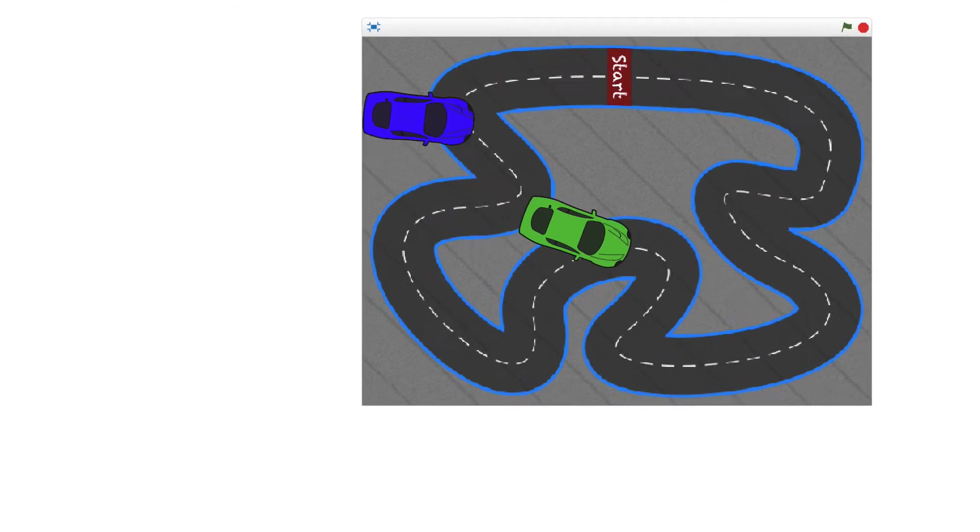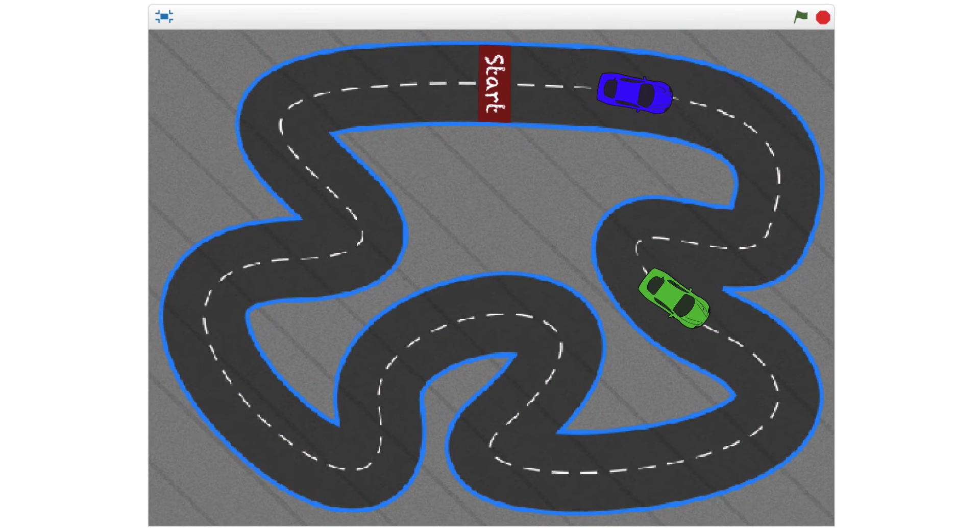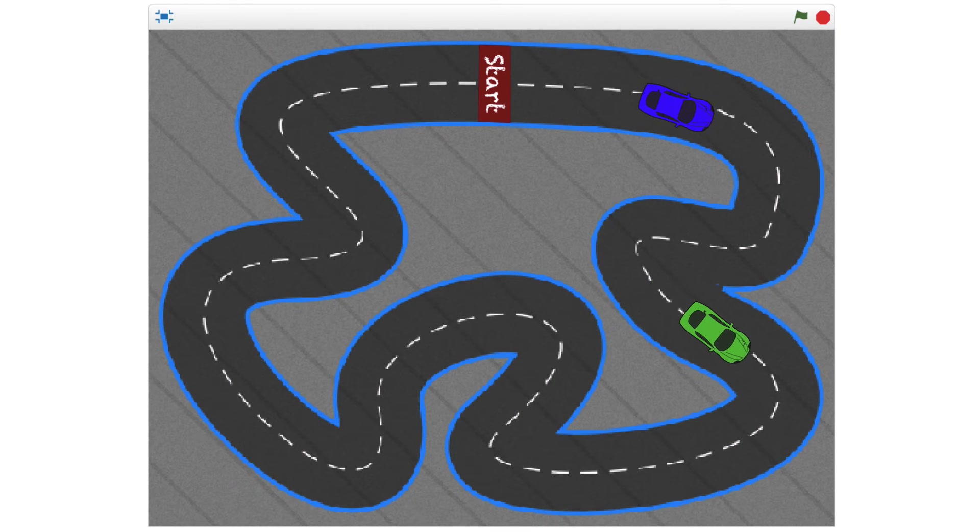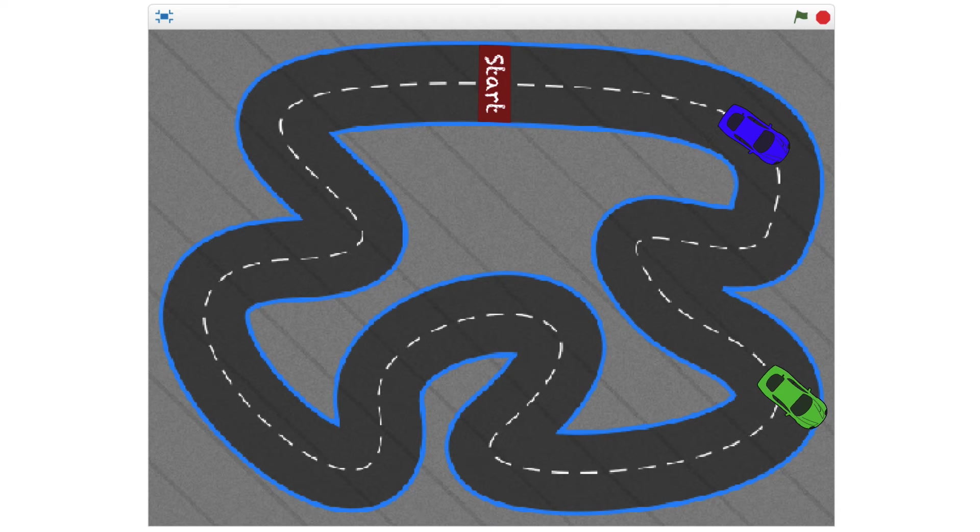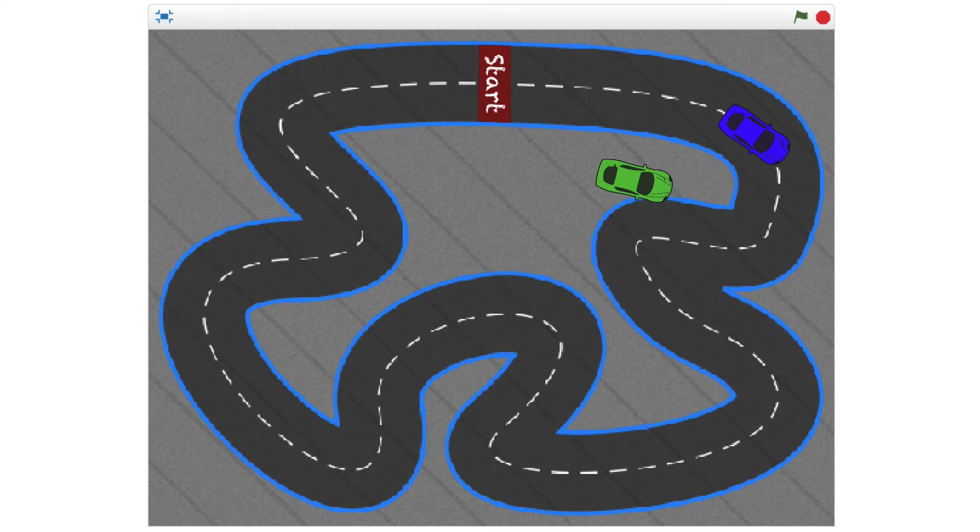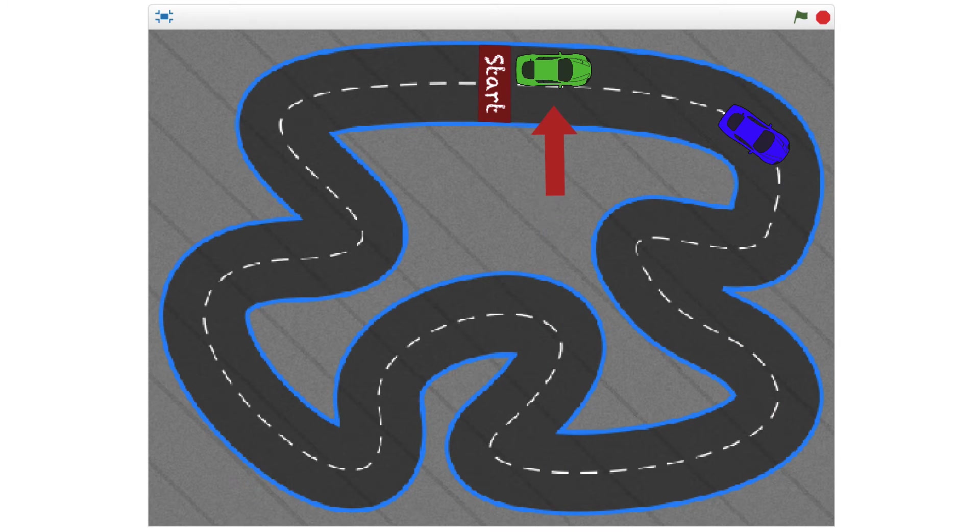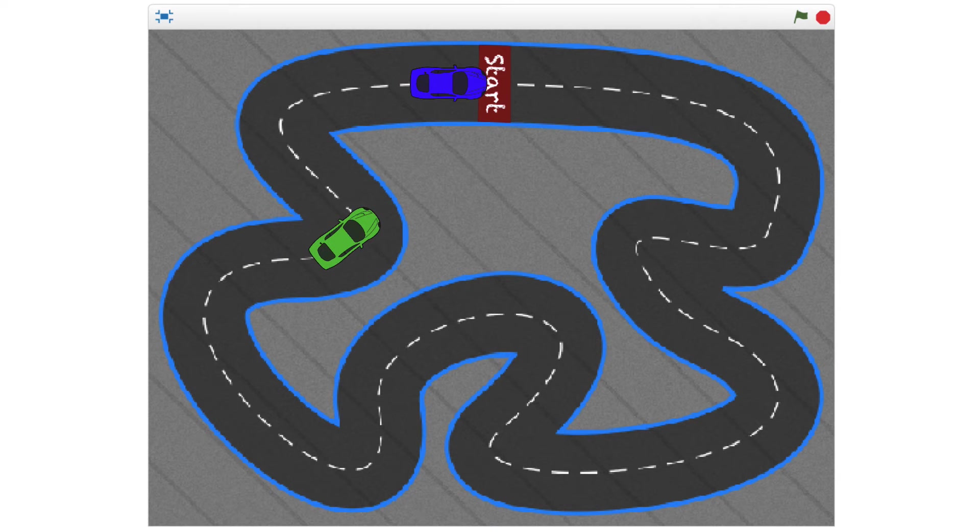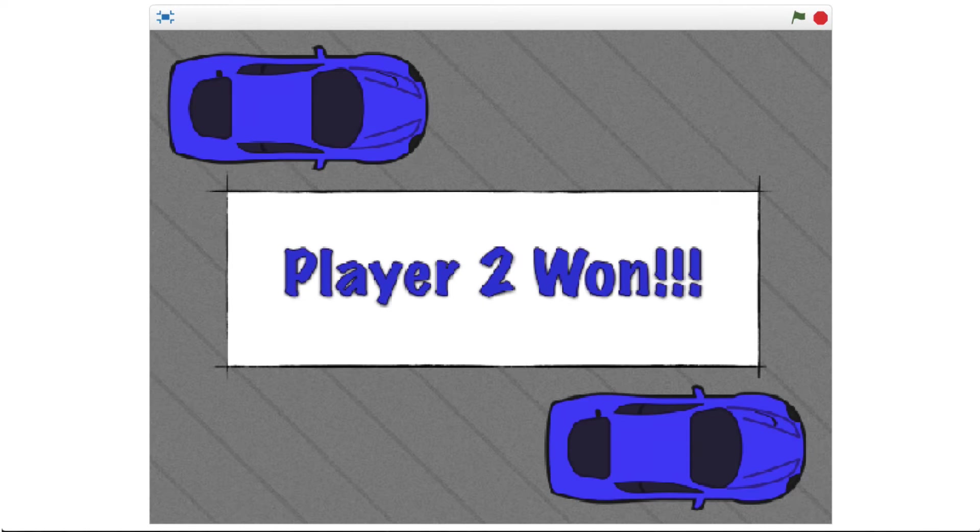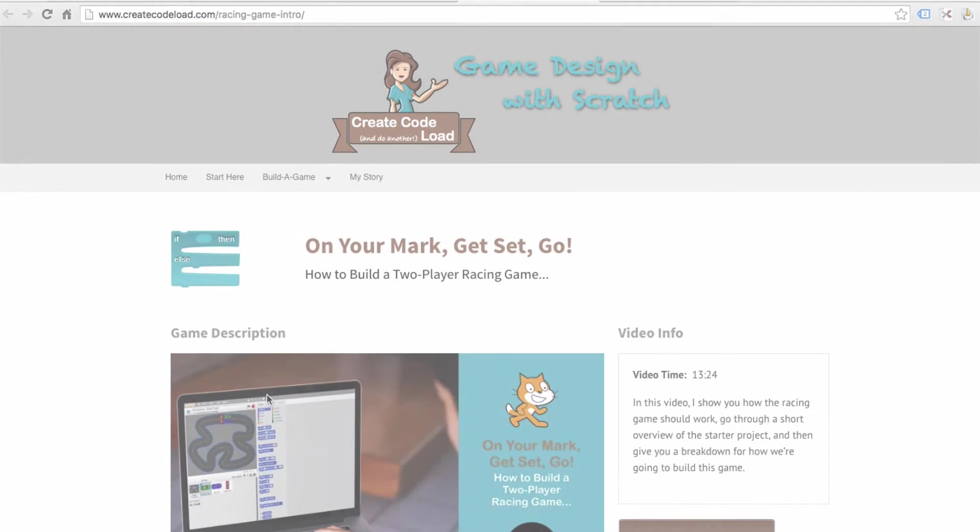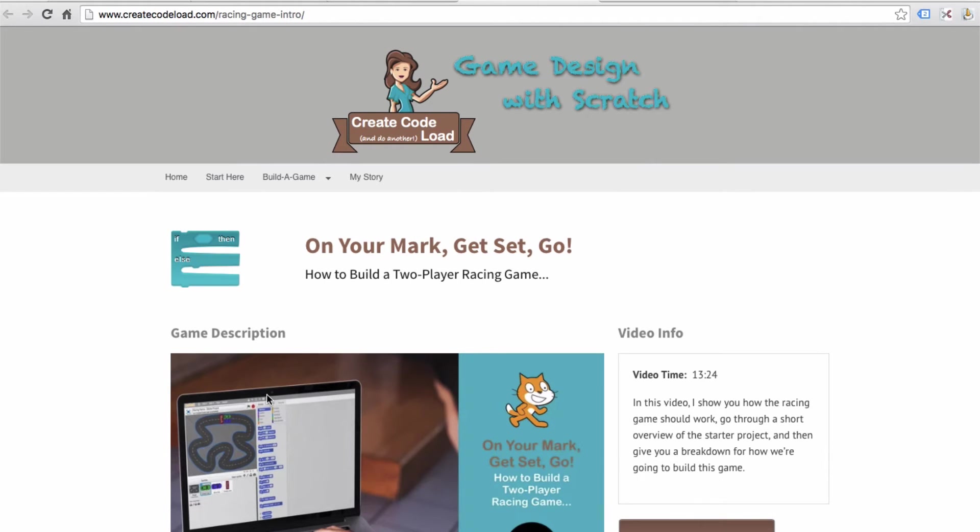Both players try to get to the finish line without getting off the road. If a player gets off the road, his car is taken right back to the starting position. The first player to make it around the track and get to the finish line gets announced as the winner.